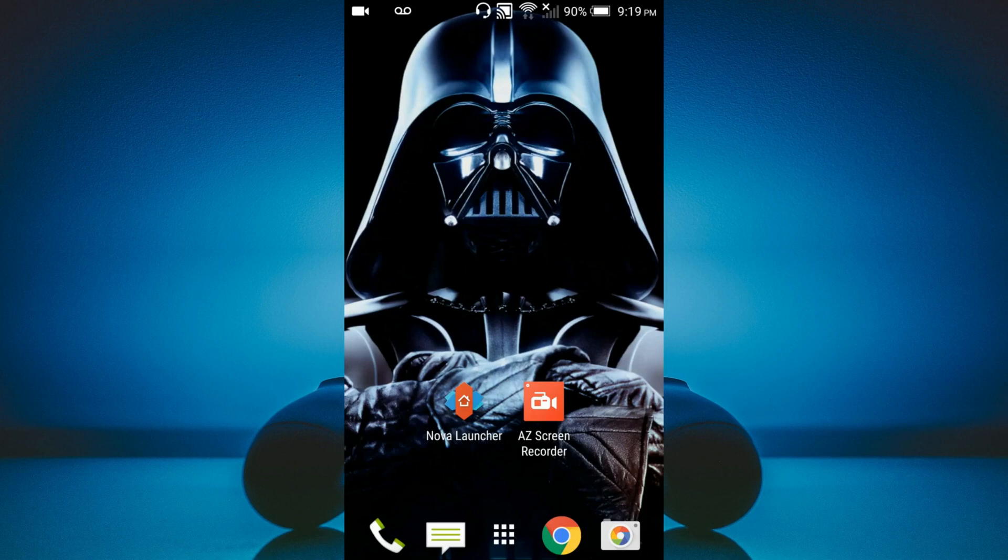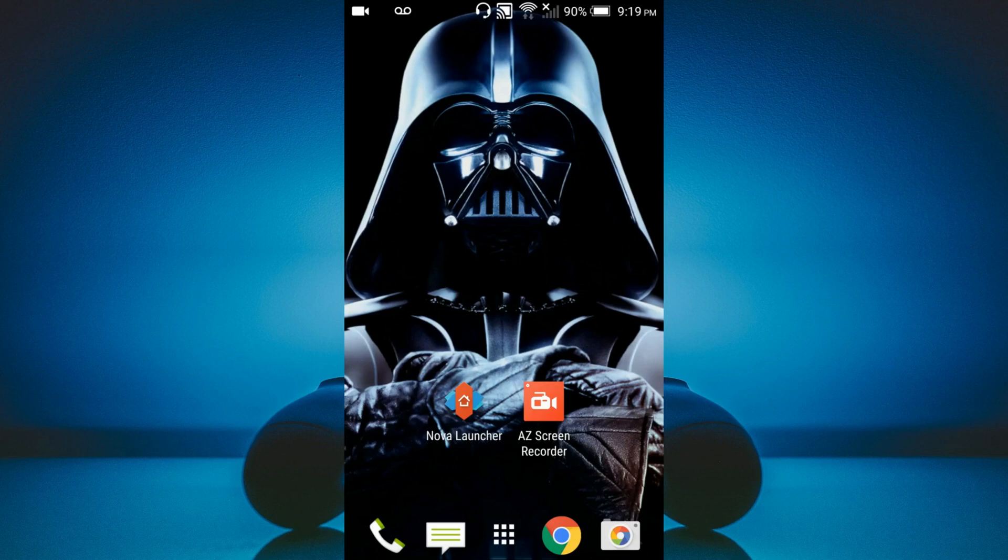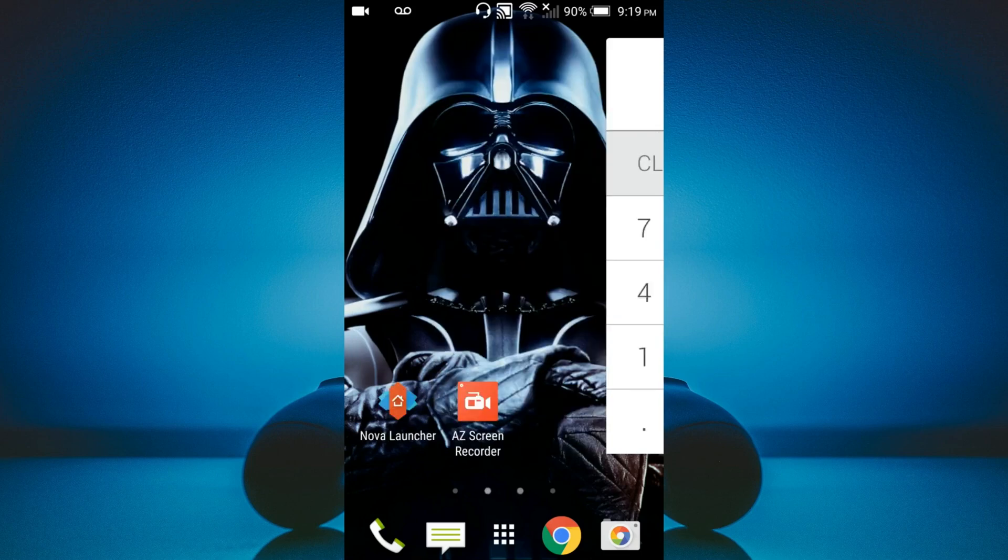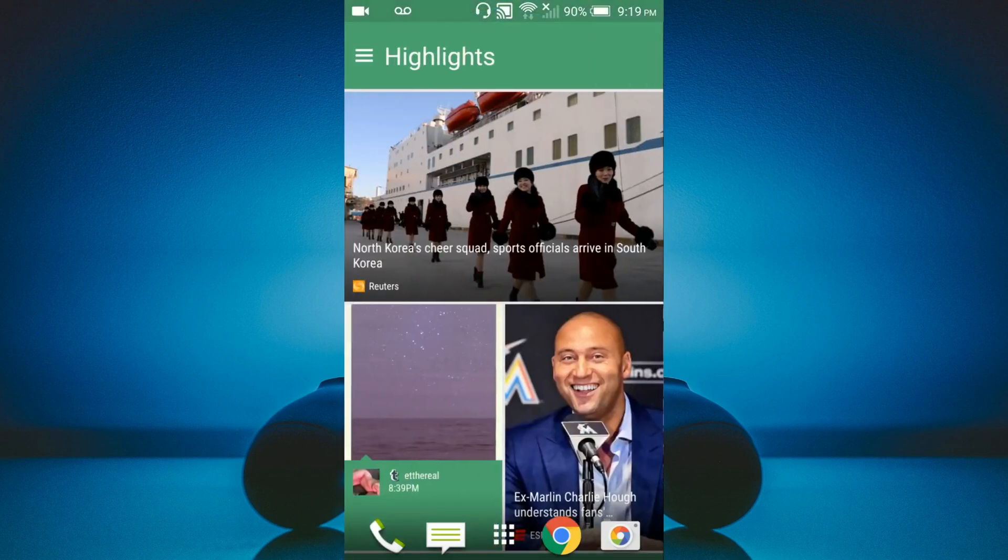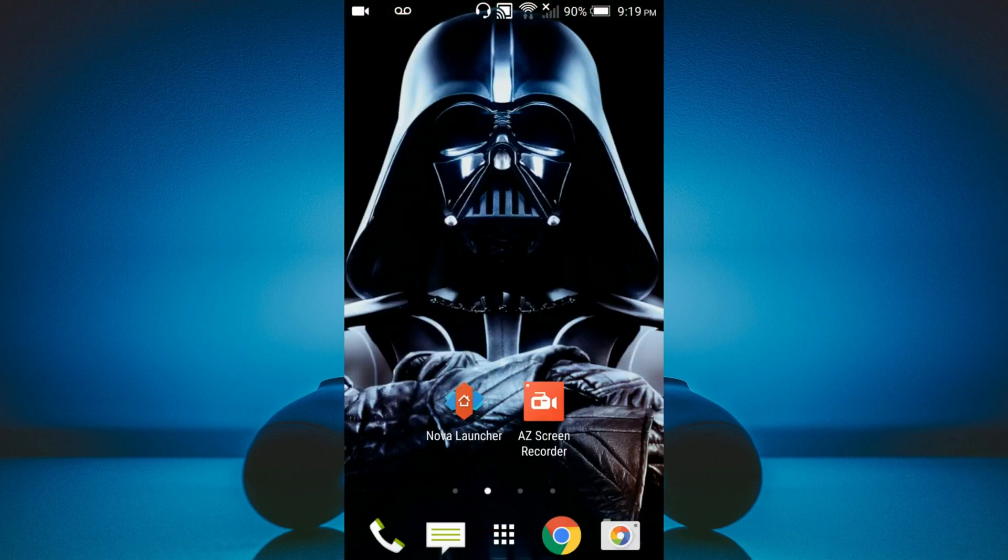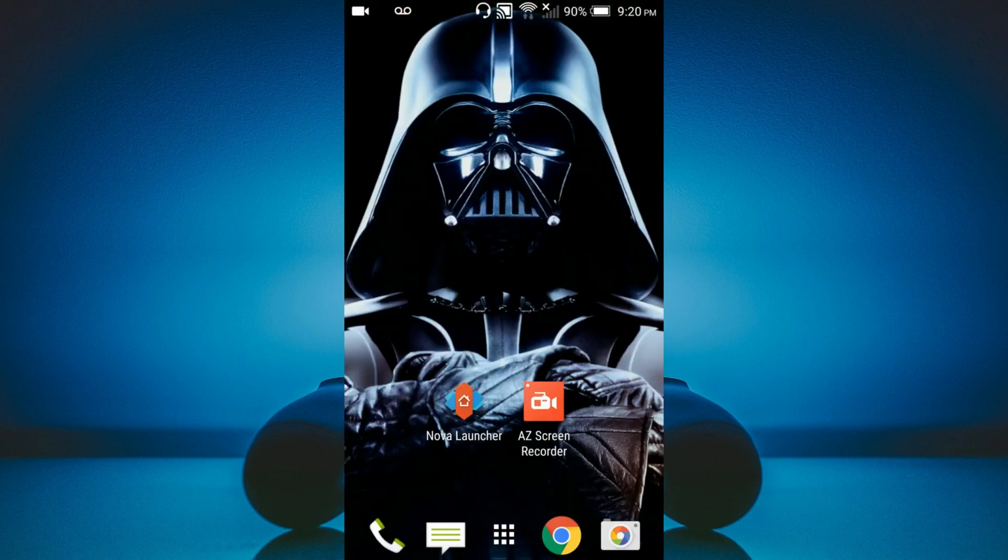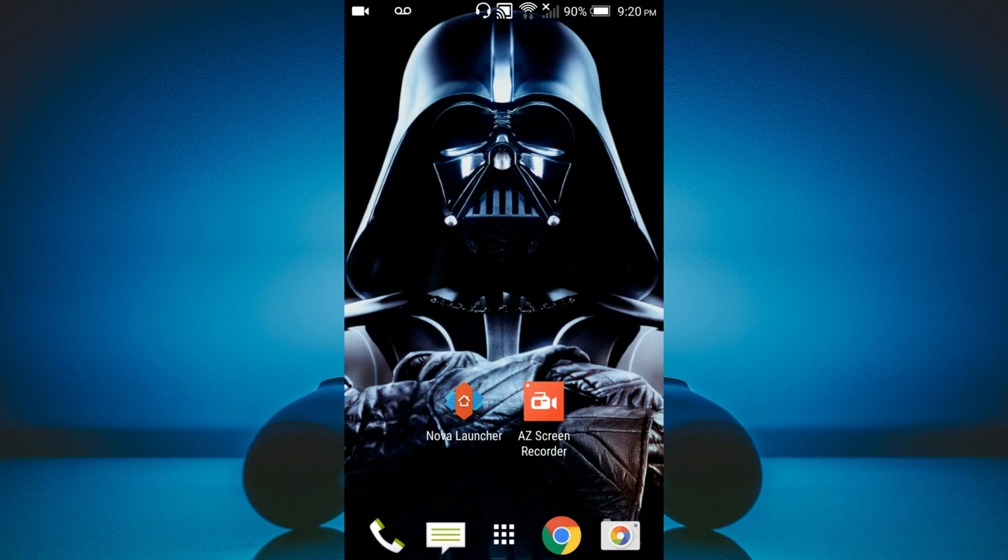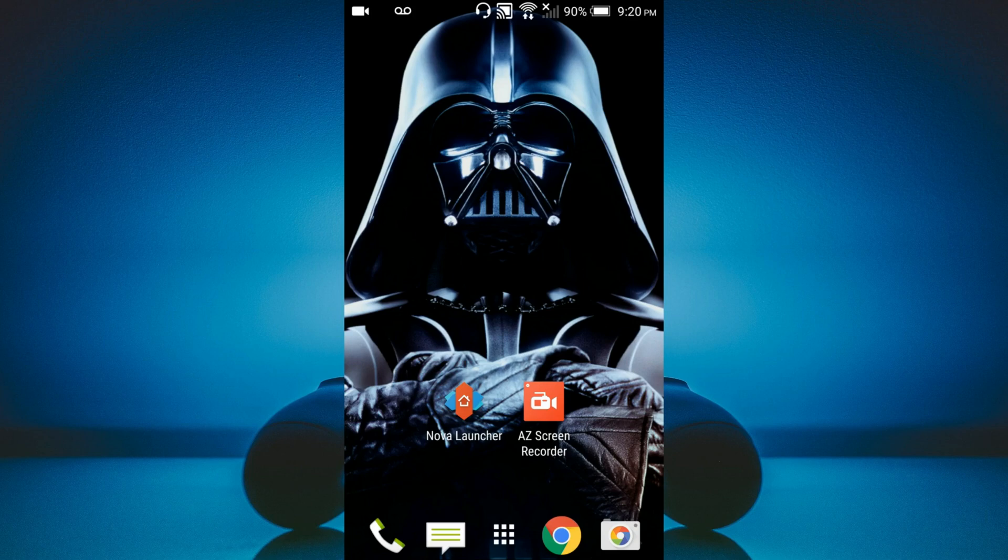And so Nova Launcher is a way that you can actually replace your existing launcher. So right now, I have a launcher that's on my default phone right now. But I want to use Nova Launcher because it will allow me to do one main thing, and that is record my phone in landscape mode. So normally, whenever you flip your phone over, right now, it will stay in portrait mode unless you're watching a YouTube video or something where it would automatically change to landscape.